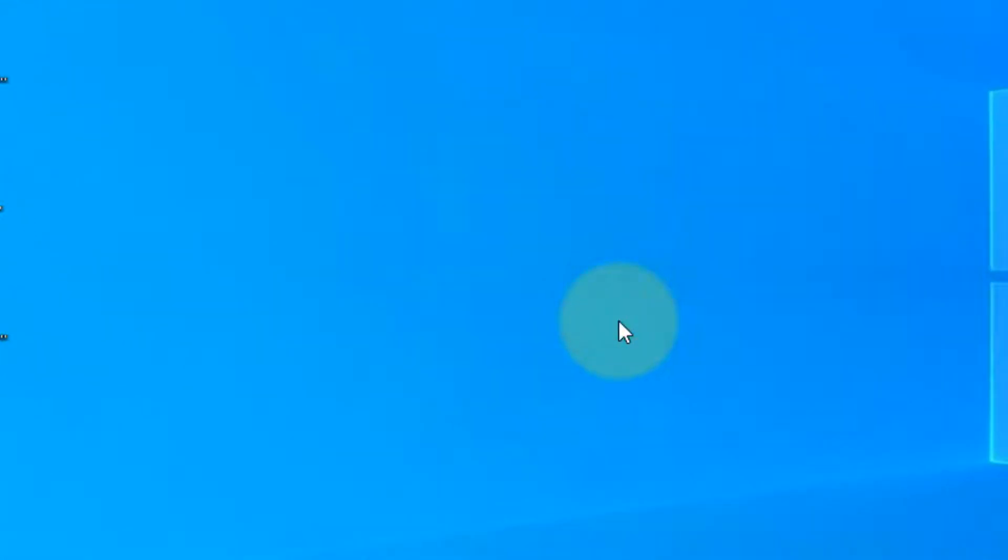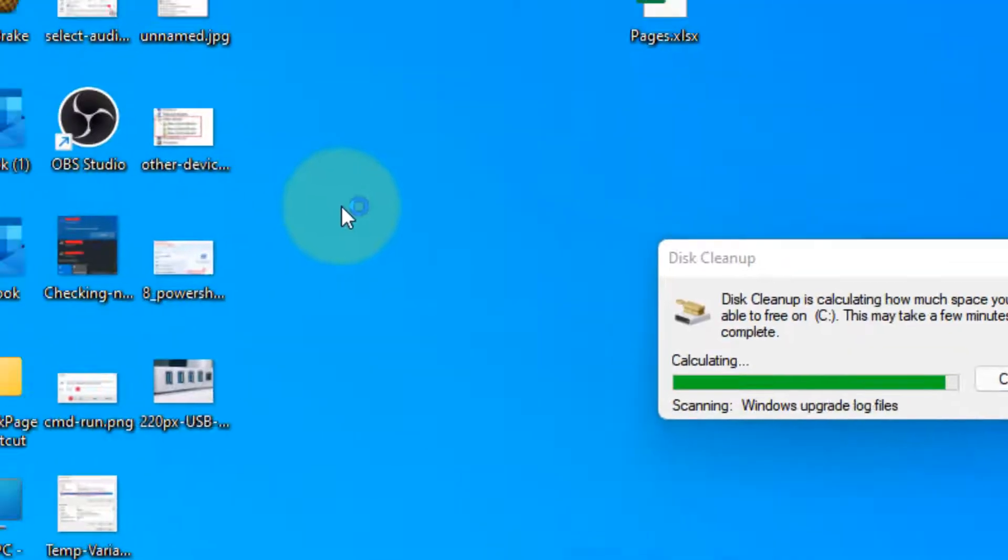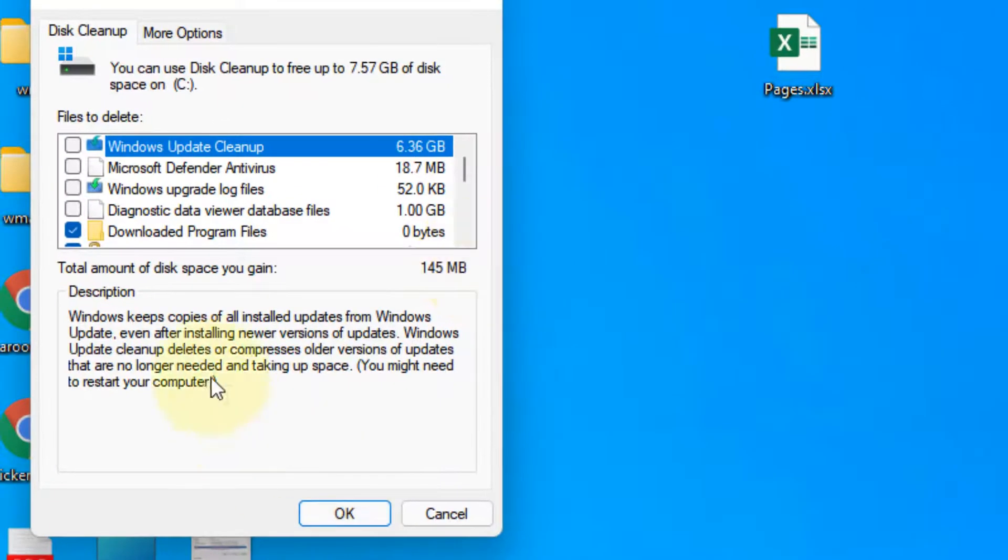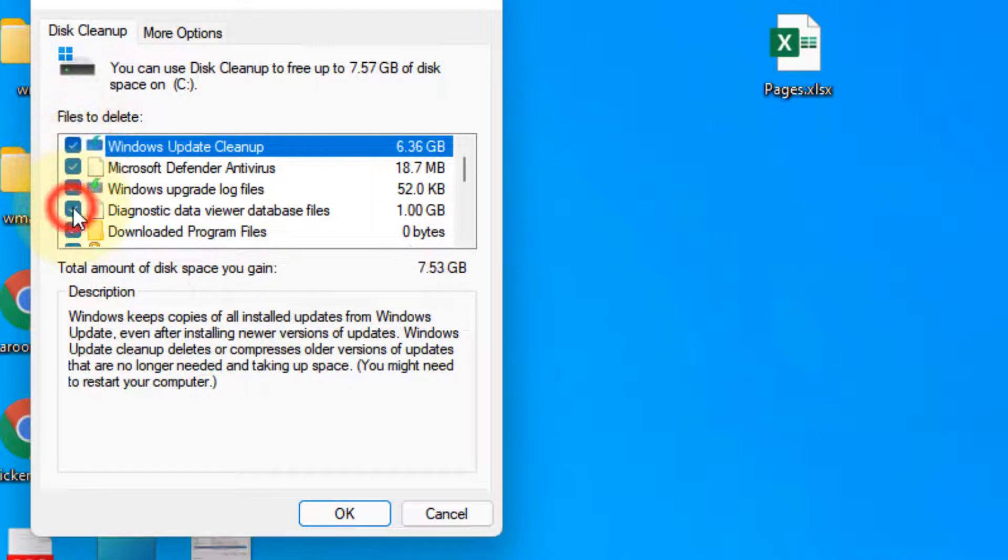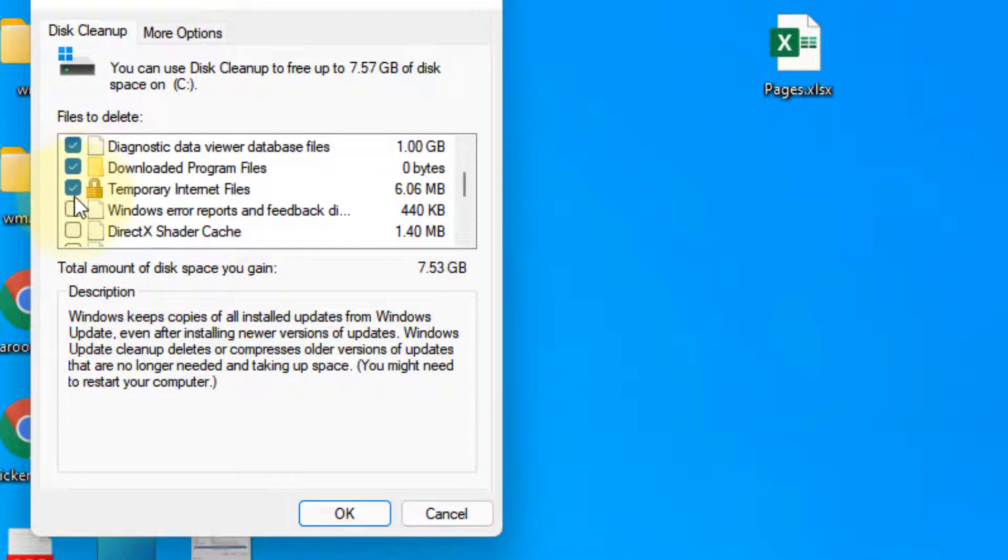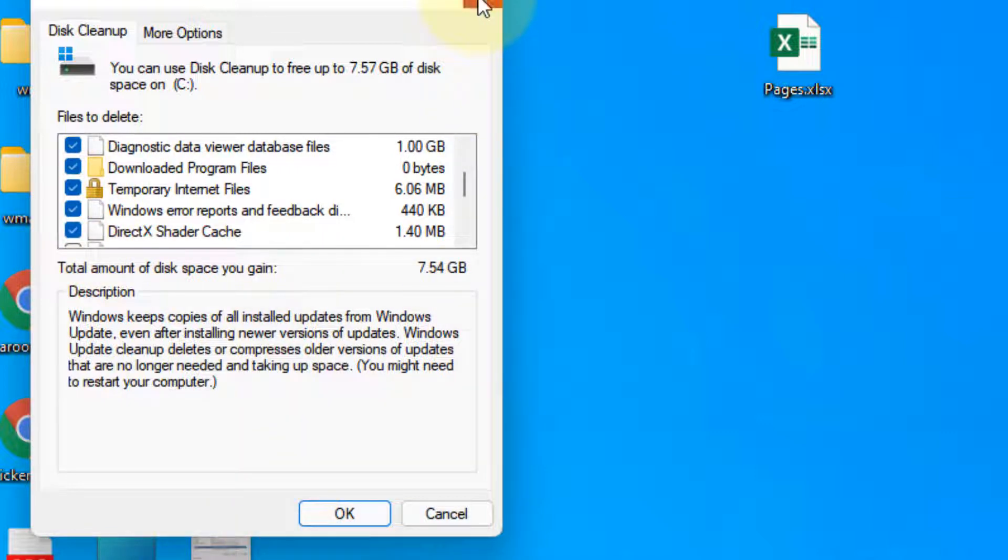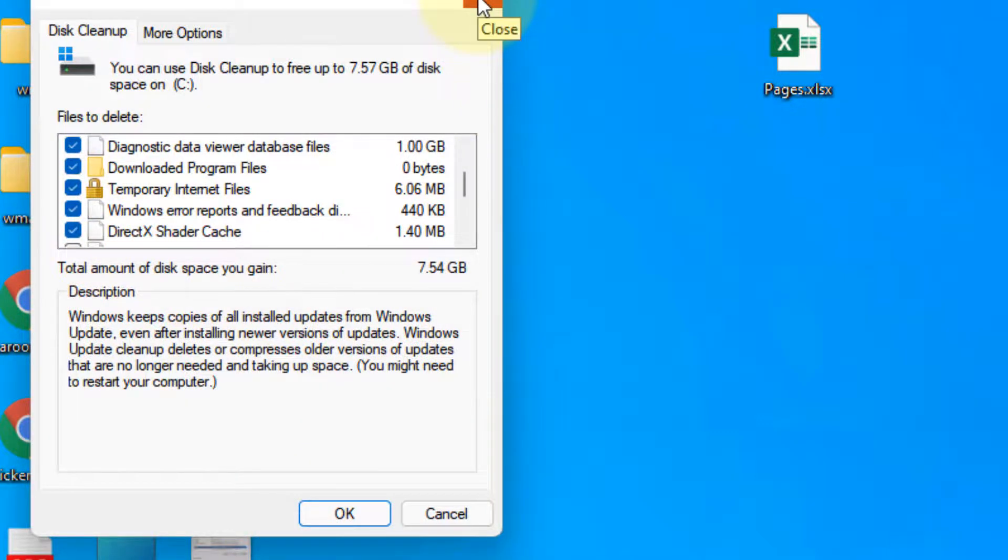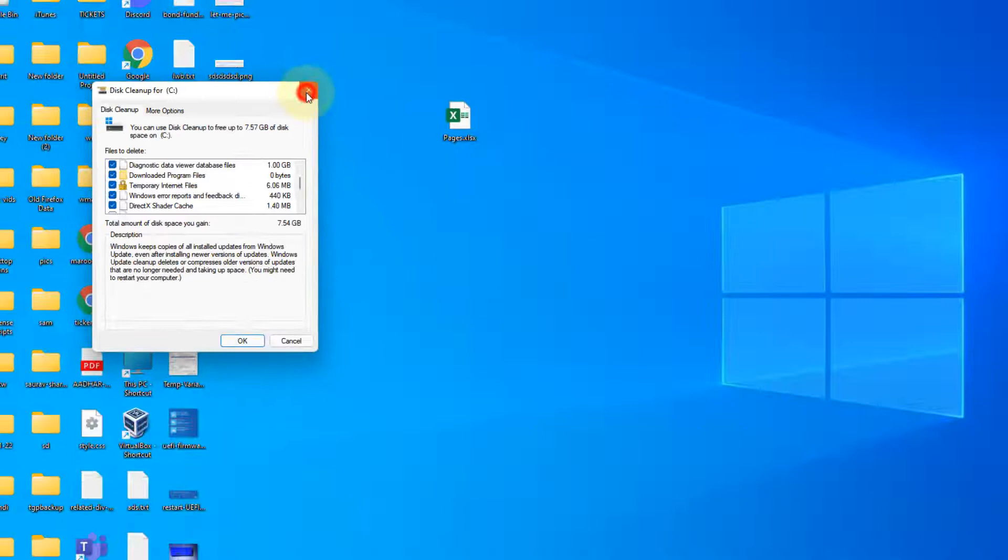you can also click on cleanup system files by again opening disk cleanup. And this time, try to delete non-useful system files which you can safely delete. Click on OK. In this way, a lot of disk will be available for your OS.